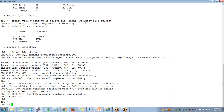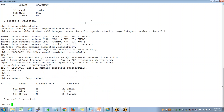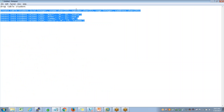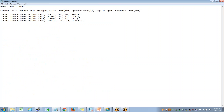Something is not right. There is an issue with the insertion of the third record. What is this? There is a quotation mark causing the problem.